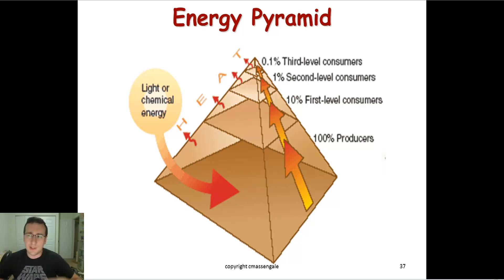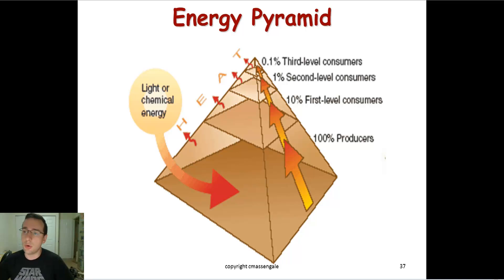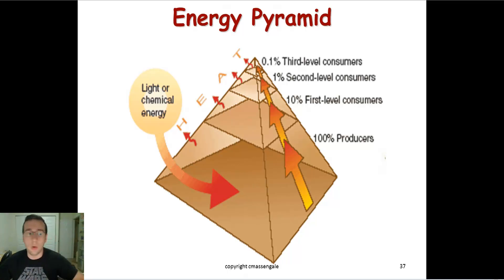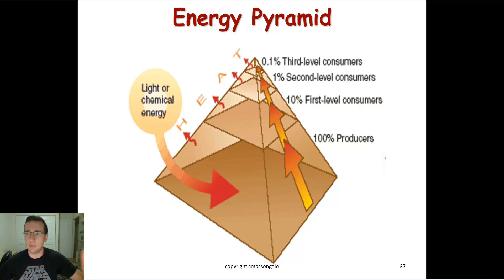That's why there are limits to how long food chains can be, and we'll talk more about that in other videos. The key idea of the energy pyramid is that as you go higher and higher in the levels of the food chain or food web, less and less energy is available.